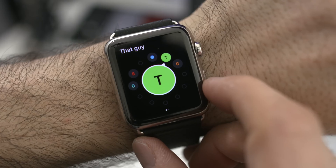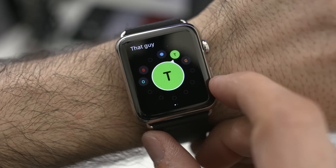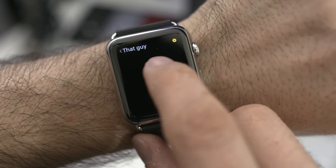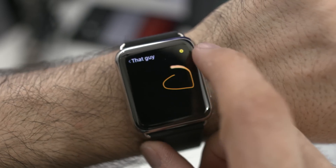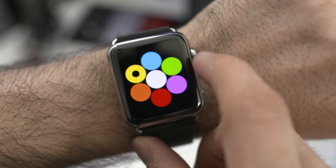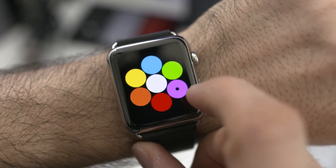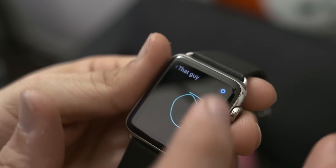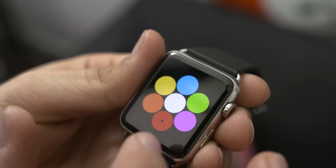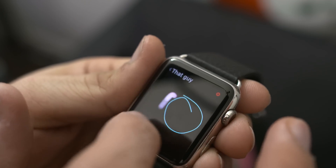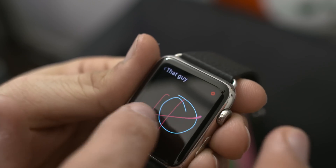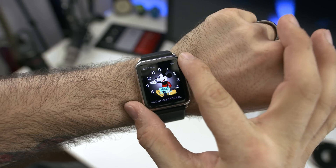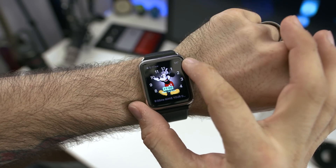Speaking of friends, if you use digital touch features with your contacts, you'll be happy to know that Apple has added support for multiple colors in drawings. If you start a digital touch drawing, all you'll need to do is tap on the color selector, choose a new color, and resume your masterpiece.